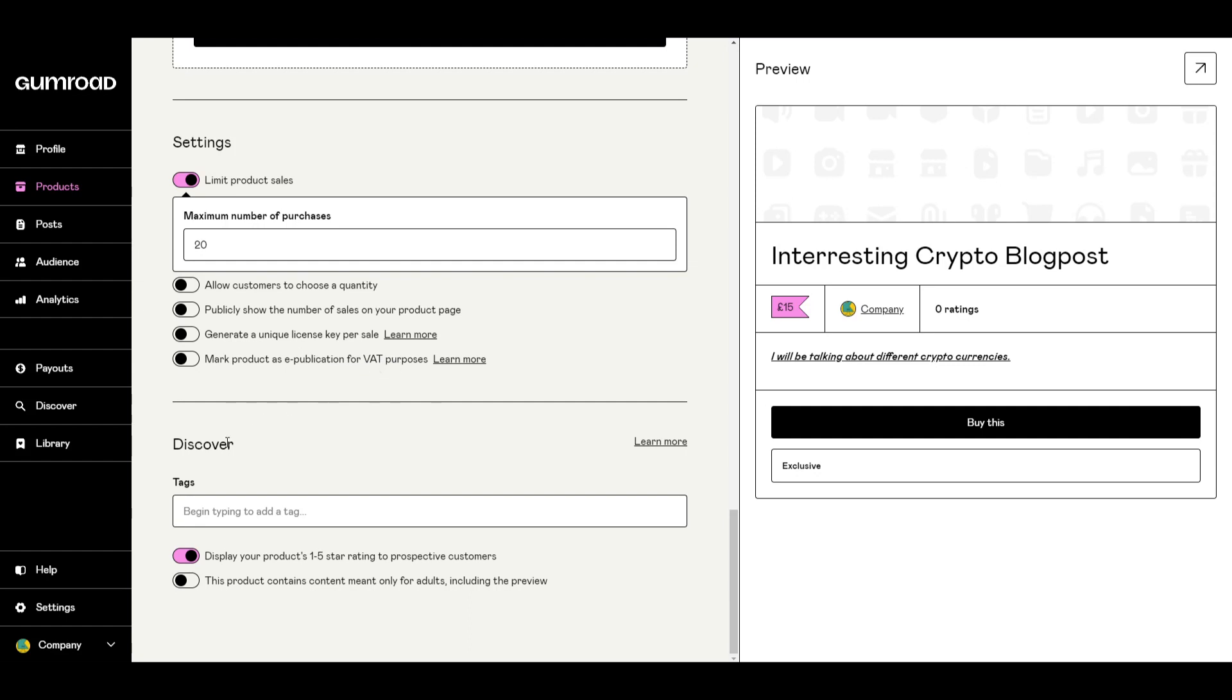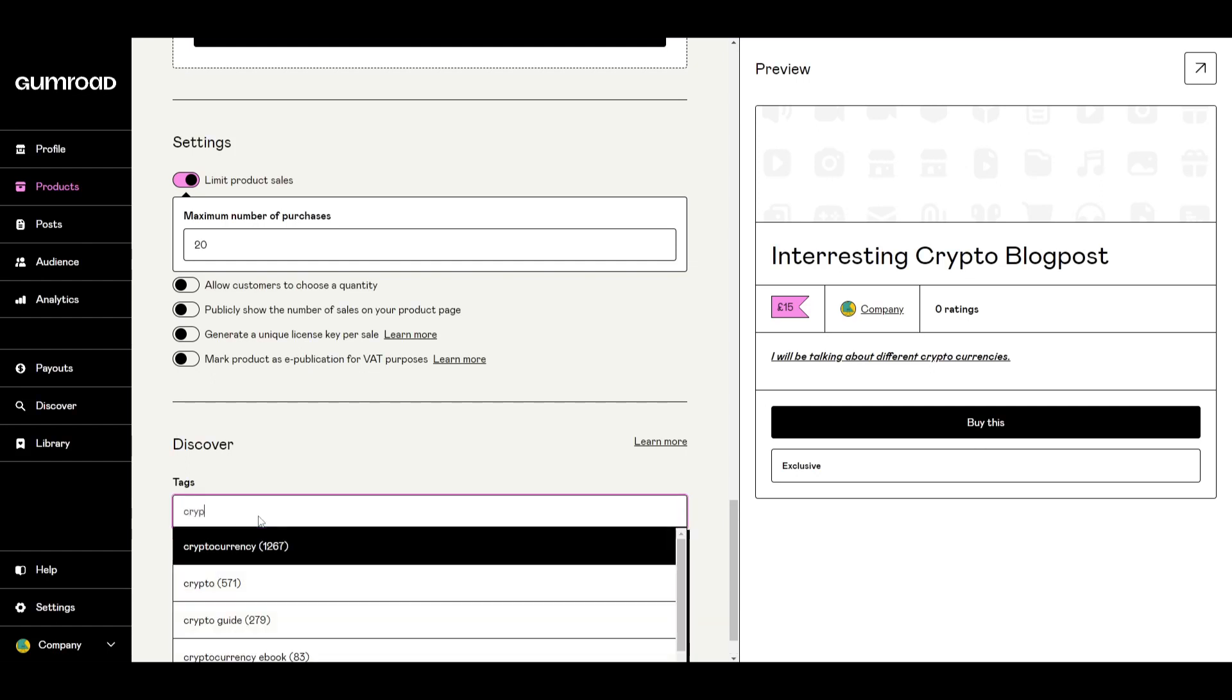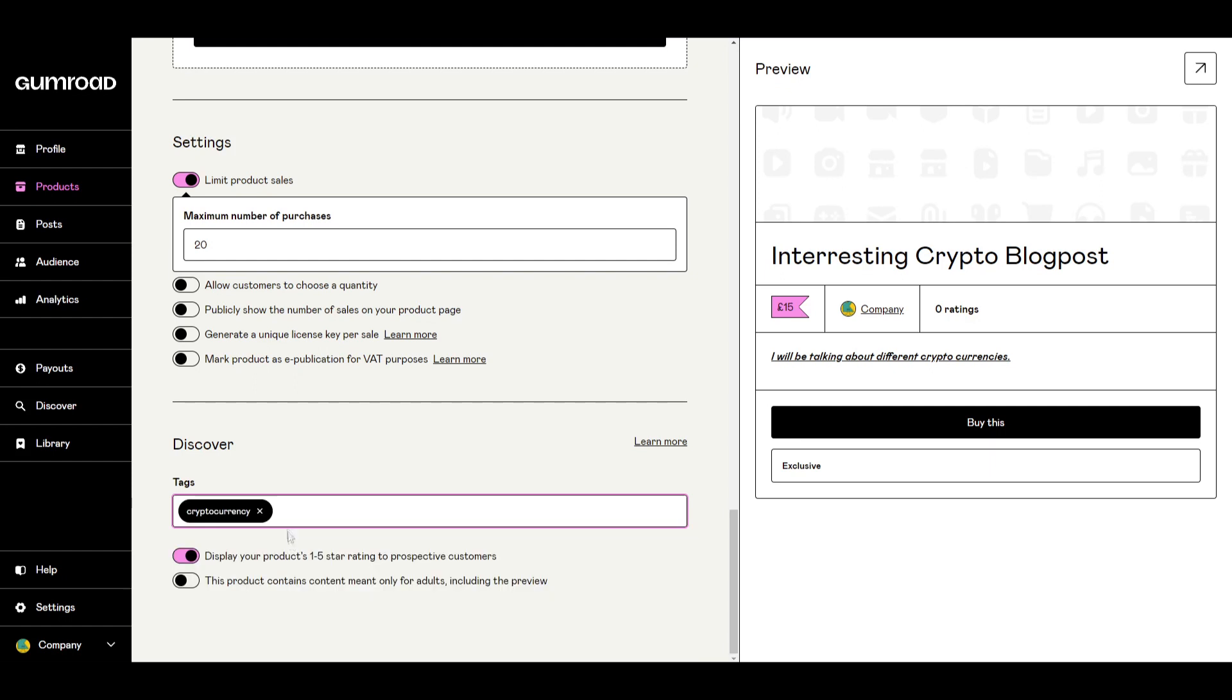Finally on the very bottom page there's the options to add tags. Tags are really important so you can encourage people to come across your product. For mine was crypto so I can make crypto here so people searching for cryptocurrency might come across my product.